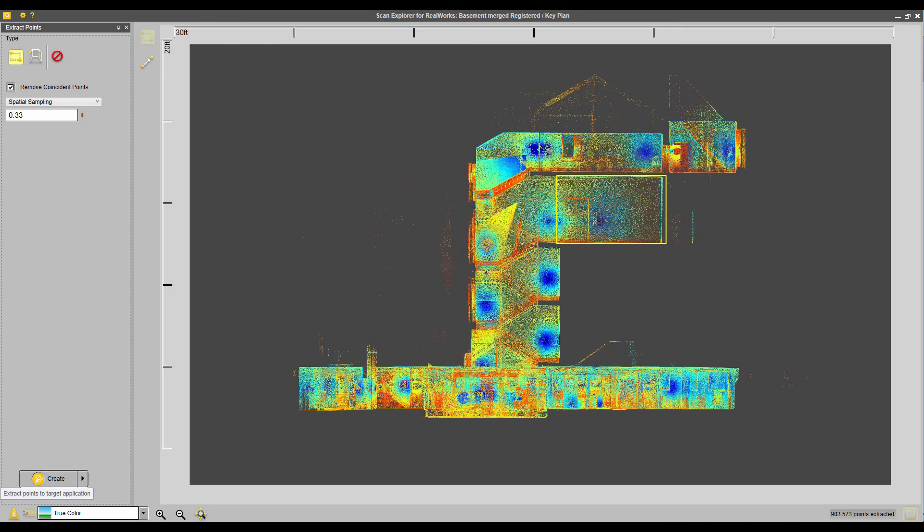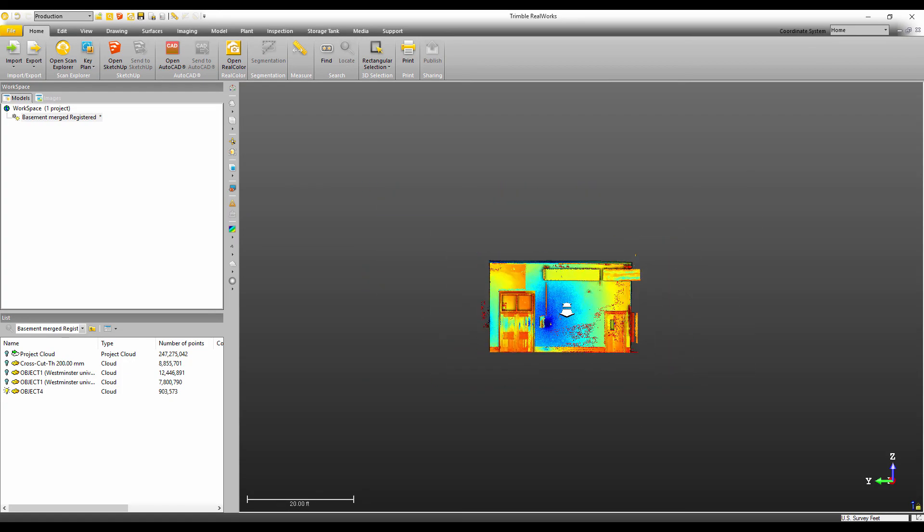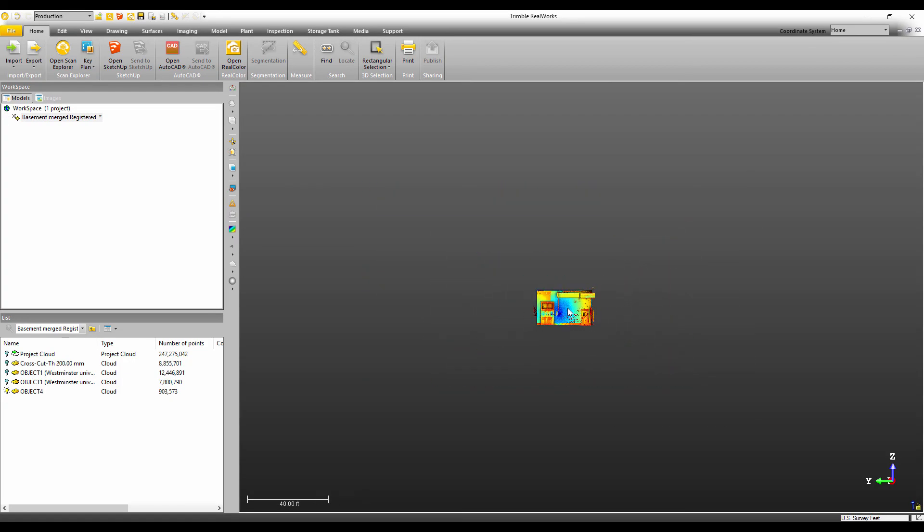Okay, so now if I go to RealWorks, you can see that the points have now been extracted into the 3D view. And that's it. Thanks for watching.